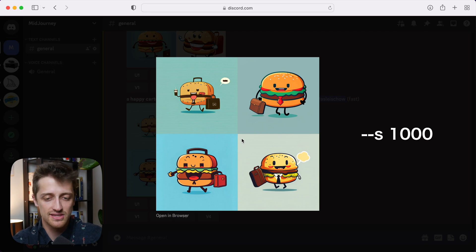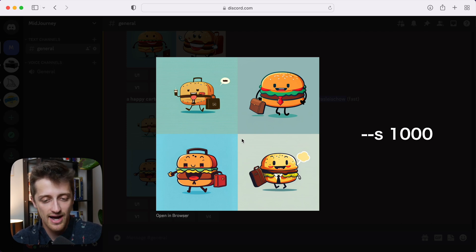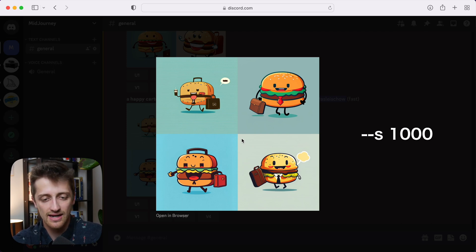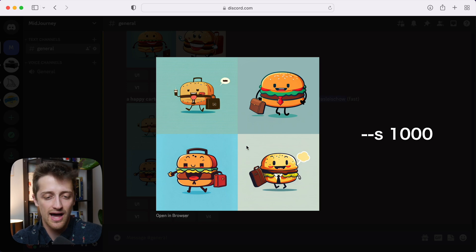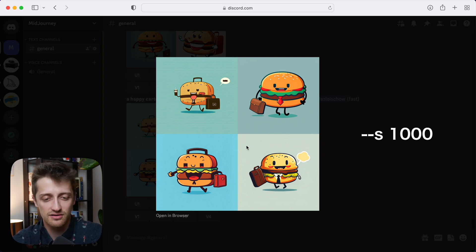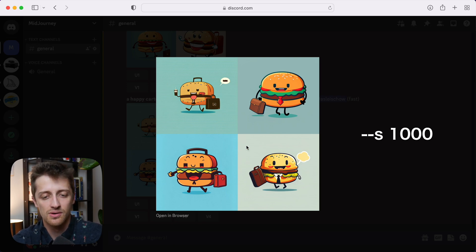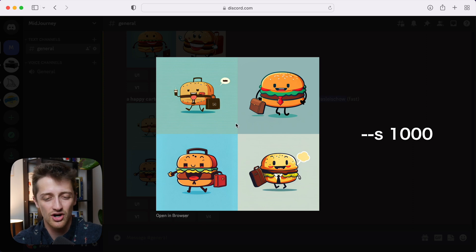And then lastly, here's our prompt with a style factor of 1000, the highest version you can get. So again, artsy. I don't like it quite as much as the style factor of 500, but still much more colorful, fun and artsy than our control group.